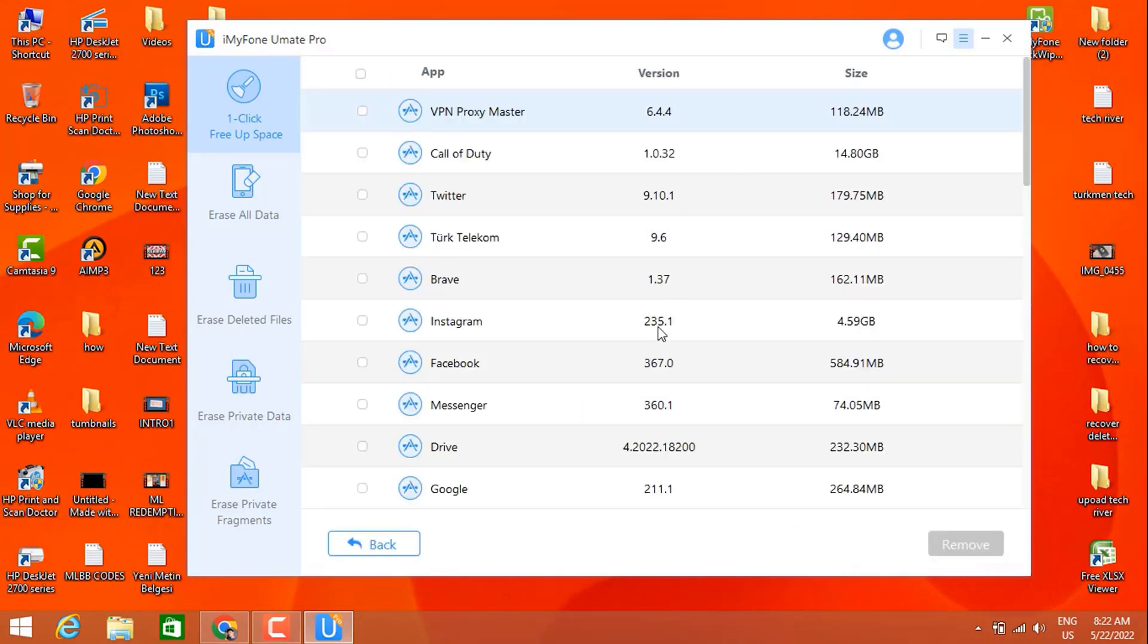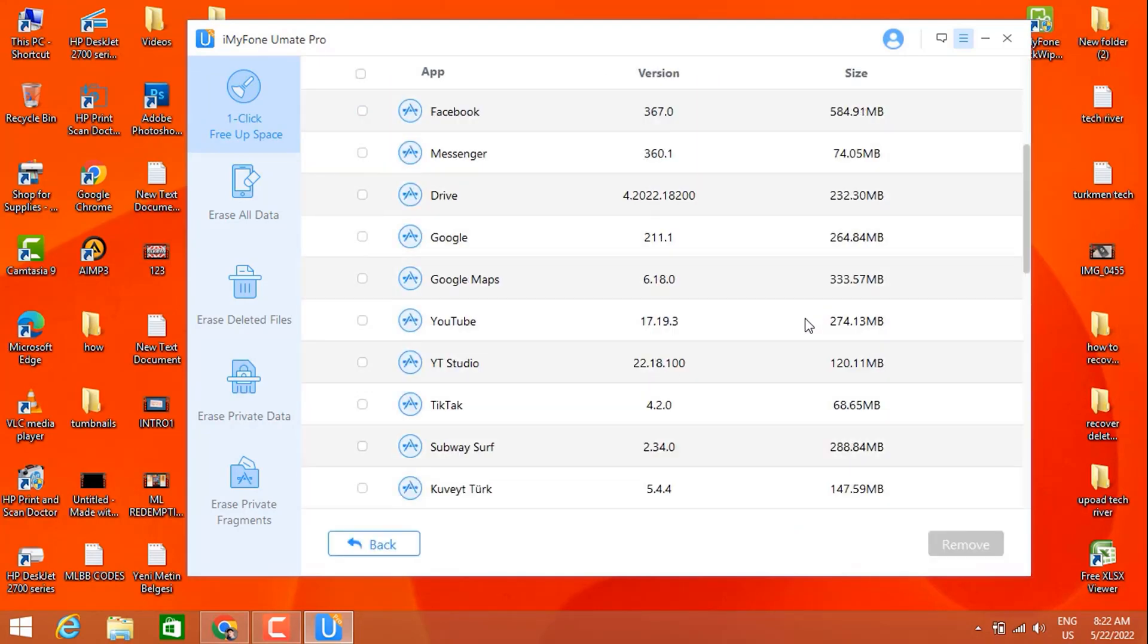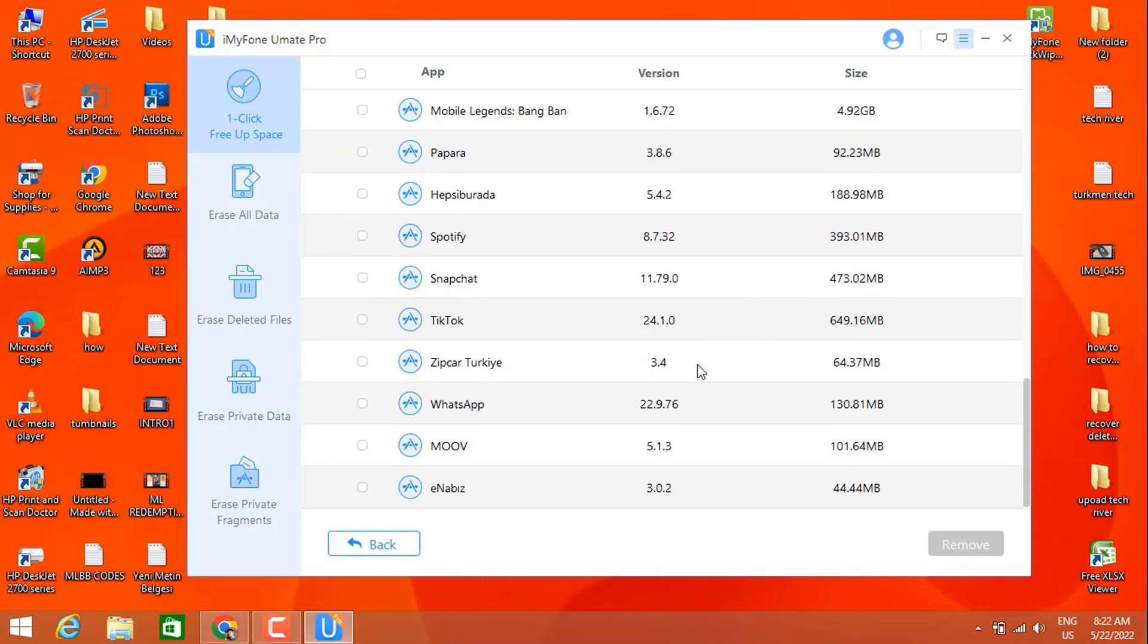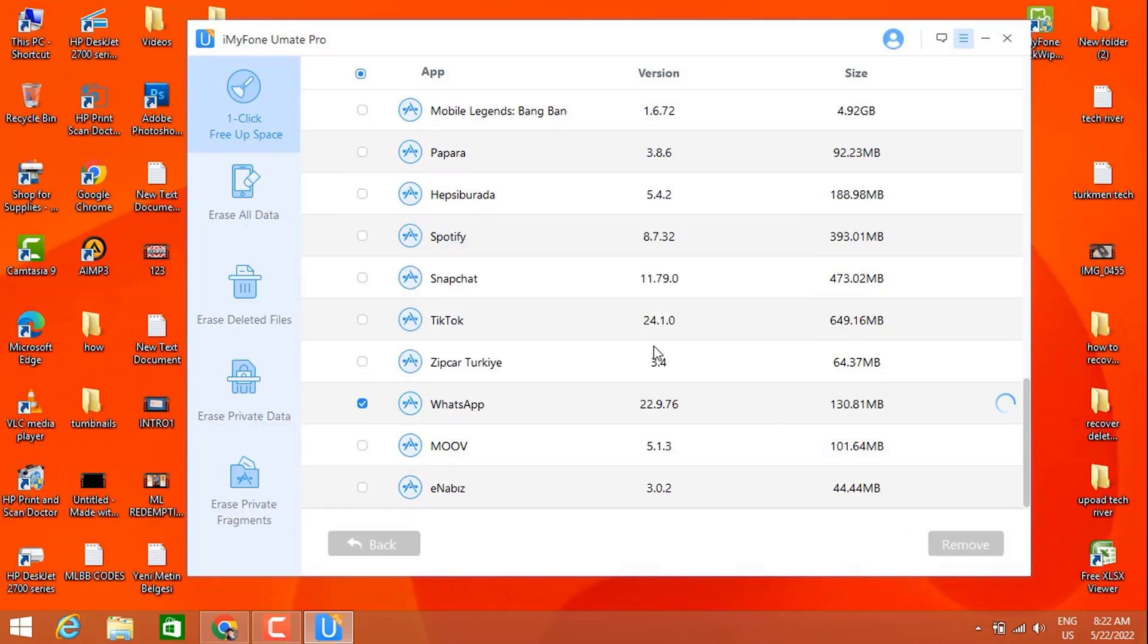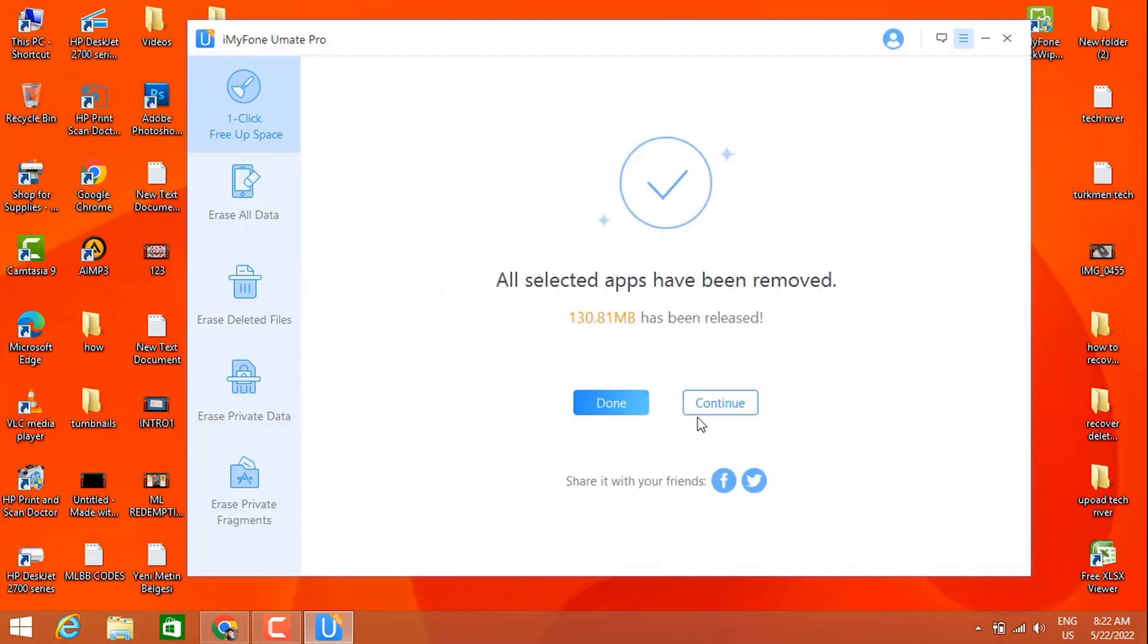I want to delete only the WhatsApp chats, so just take this one. As you can see, I have 130 megabytes. Once I choose that, I'm going to click on remove and click to remove. You can see all chats have been deleted on my iPhone device.